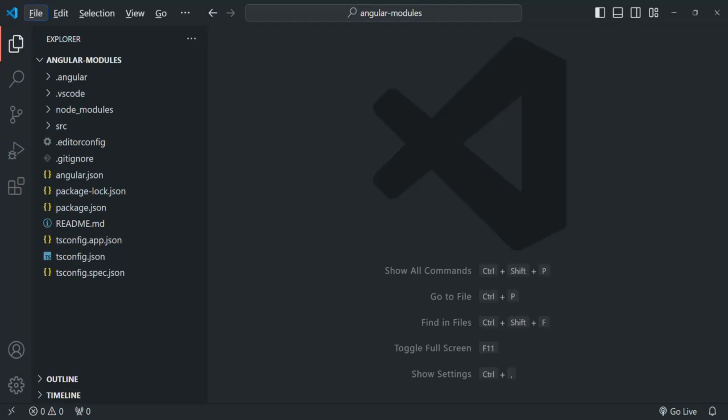For the production deployment, we need to build our Angular application in such a way that it generates bundled files which is suitable for production deployment.